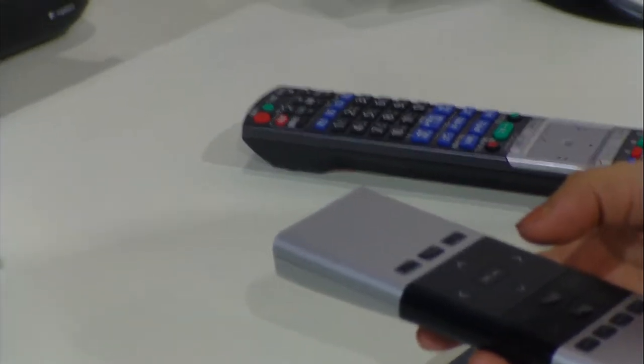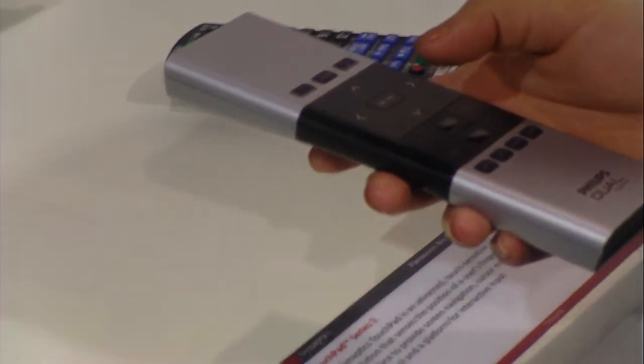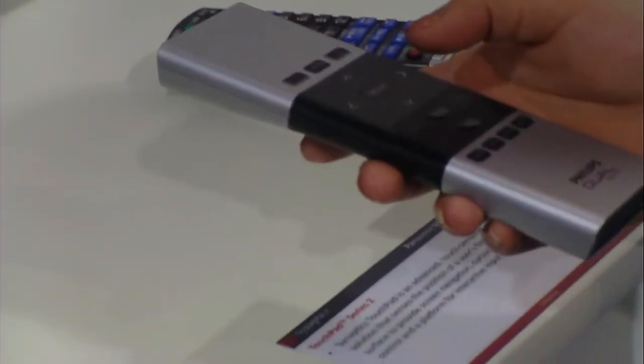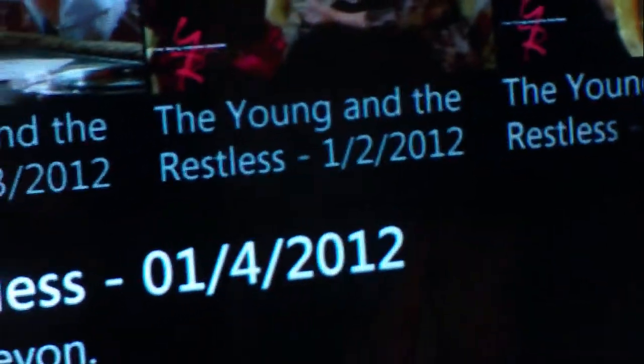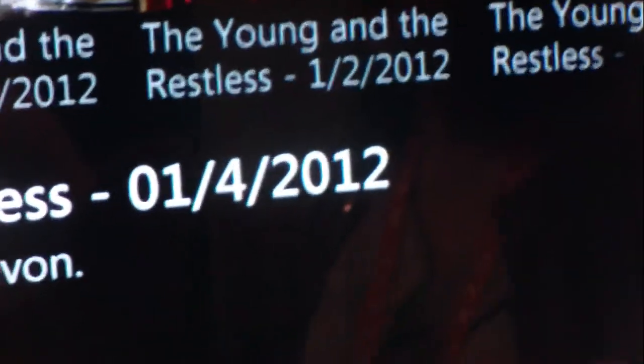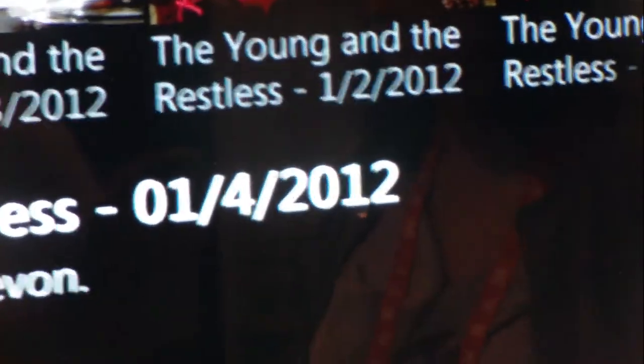One of the big things that you're seeing trending in this space is the addition of new media. So it's not the traditional viewing experience on the TV anymore. It's becoming a merge between that and more of the media center consumption experience, what people are calling smart TV.